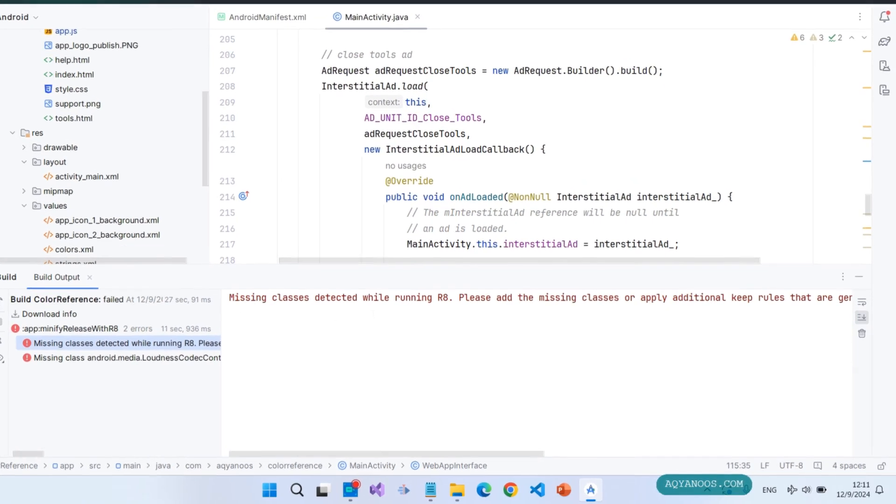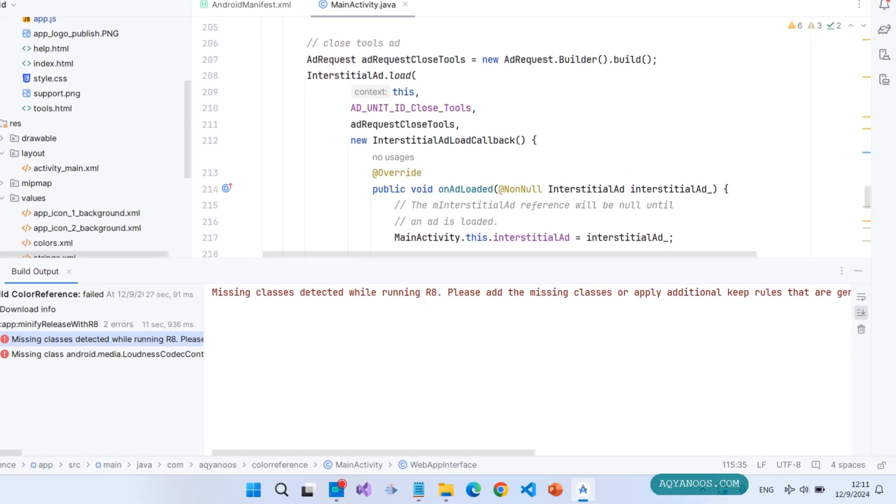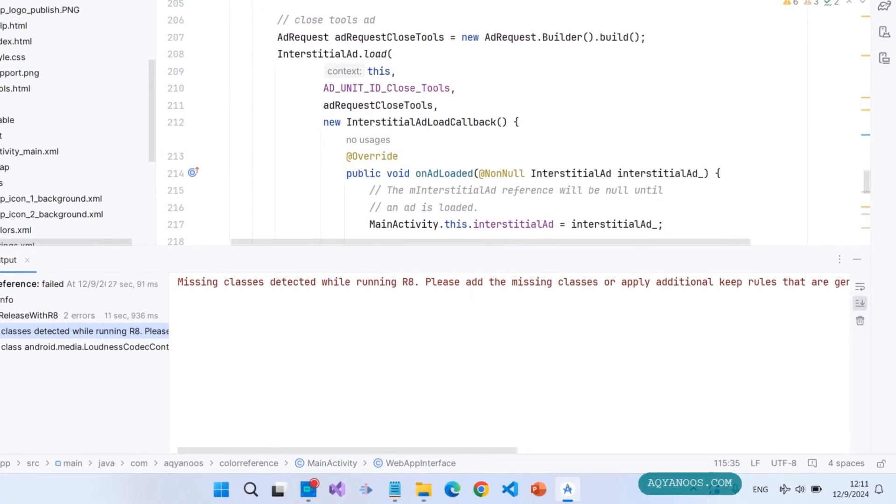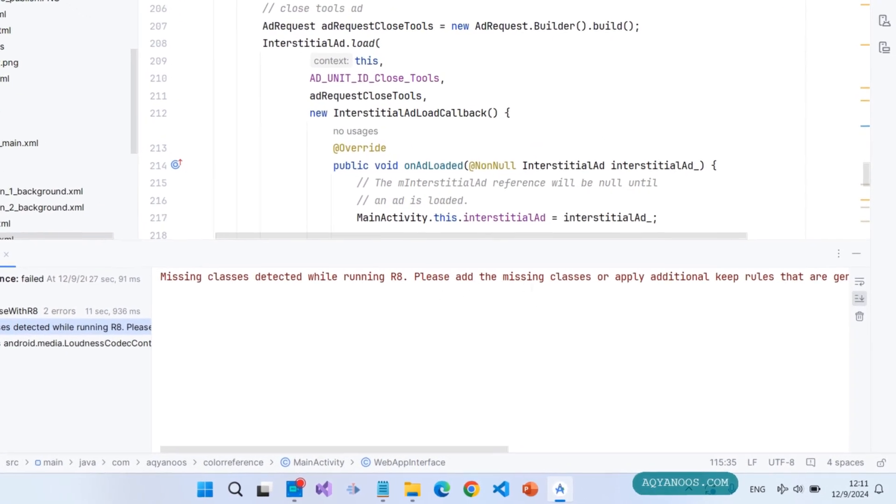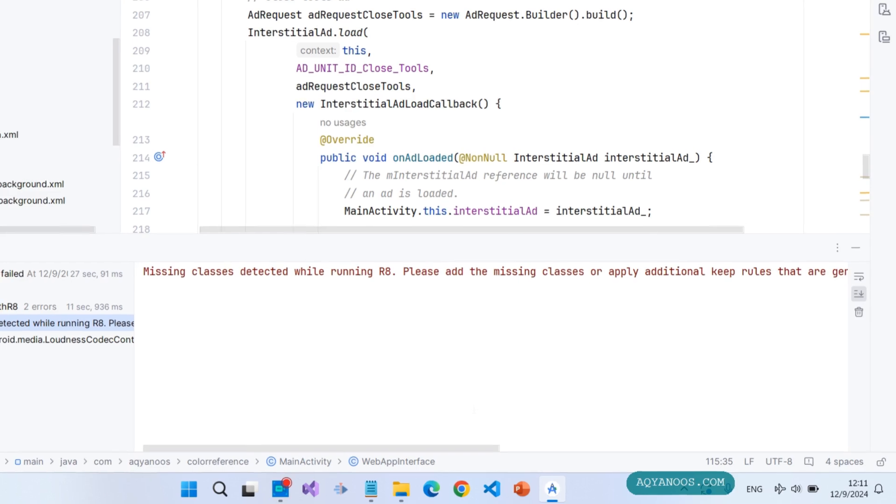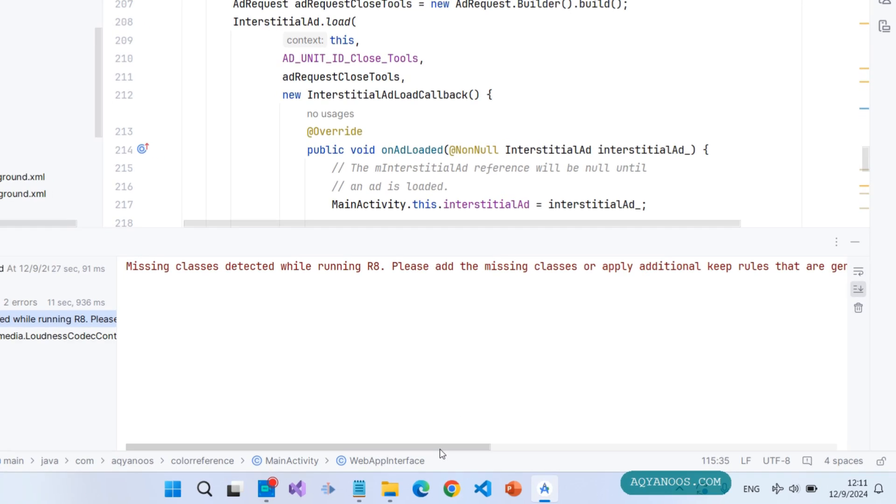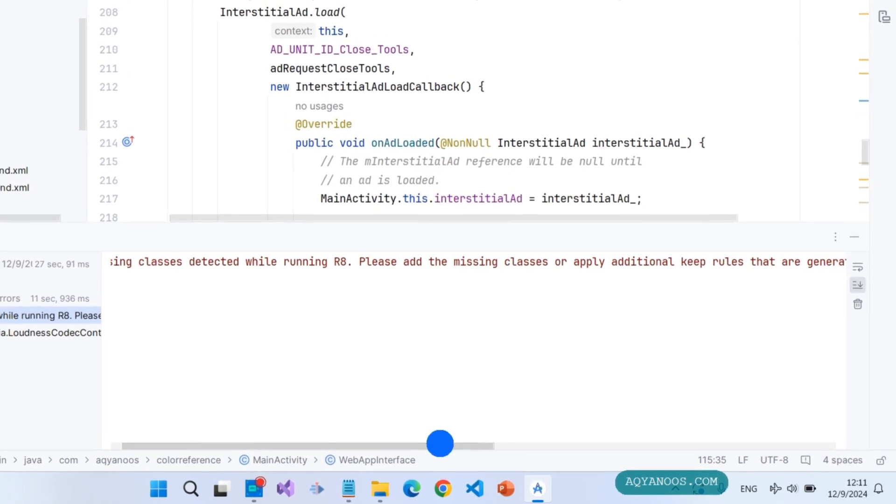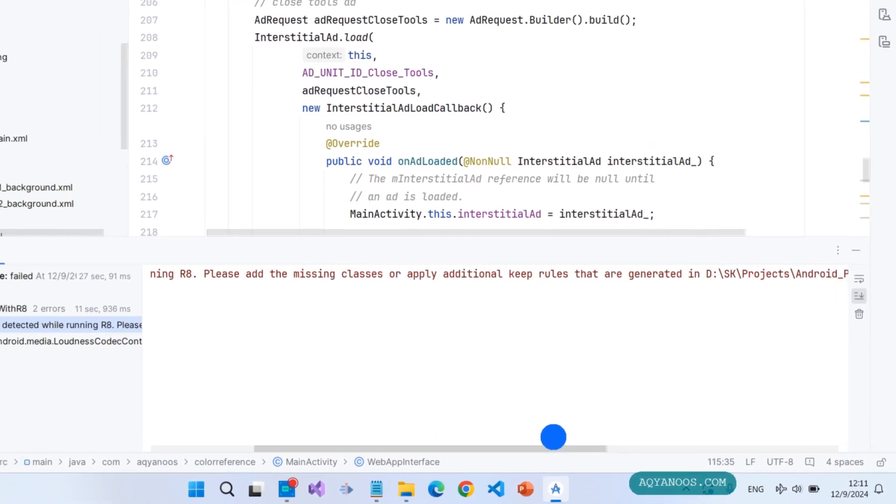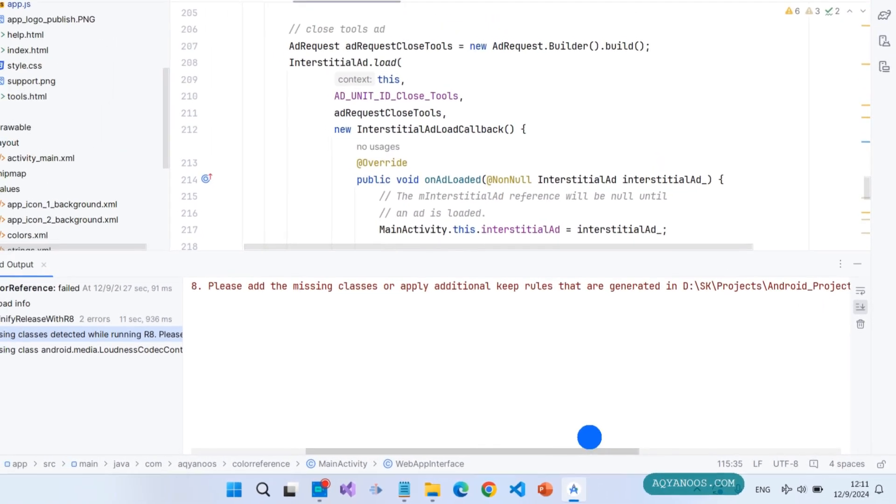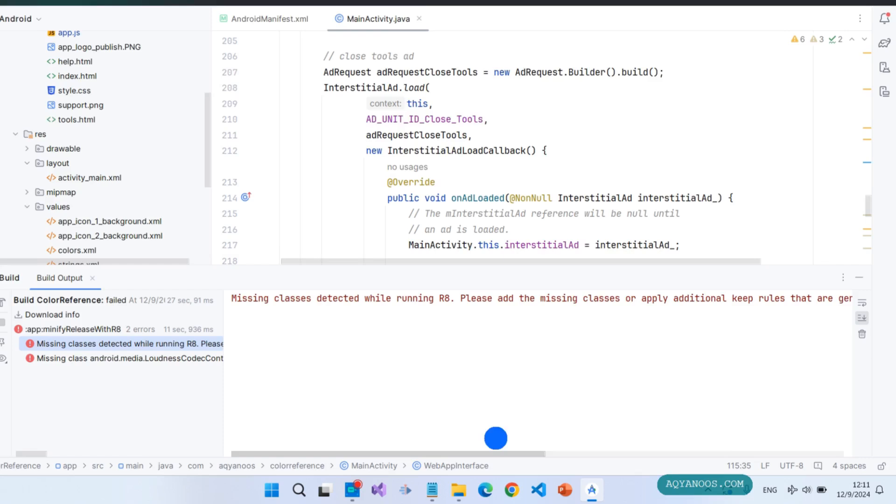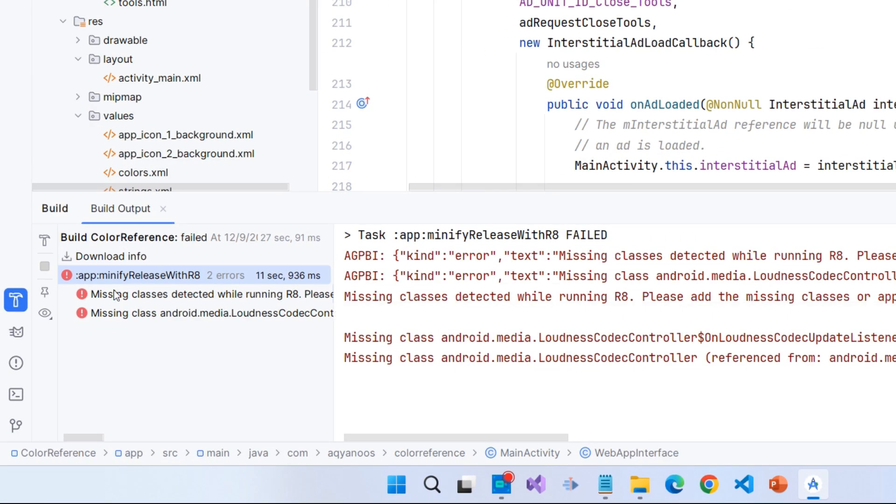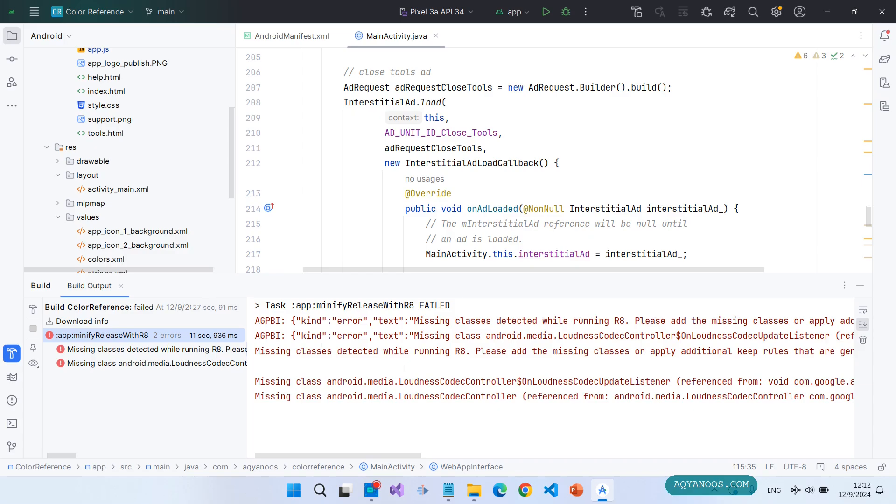Missing classes detected while running R8. Please add the missing classes or apply additional keep rules that are generated in that location or in that file. When you click on colon app colon minify release with R8, you get the error details: task app minify release with R8 failed. The reason you get this error can be really different based on different scenarios and situations. In my case, it is because of the new package updaters or the new version.